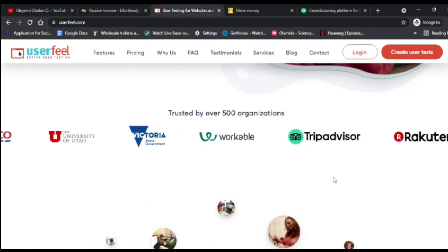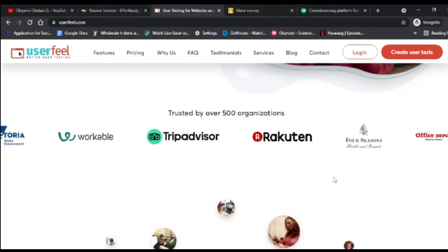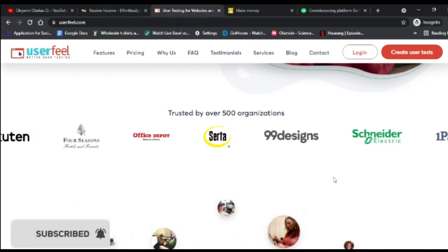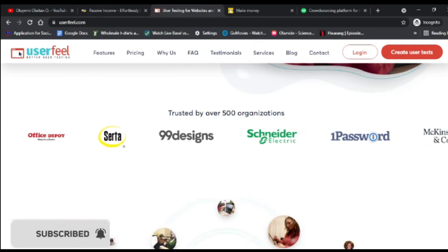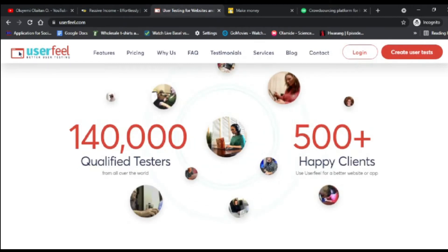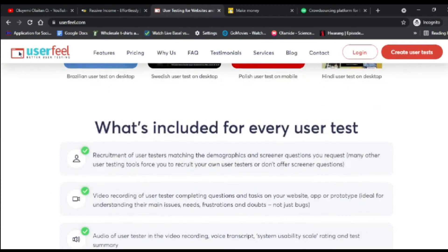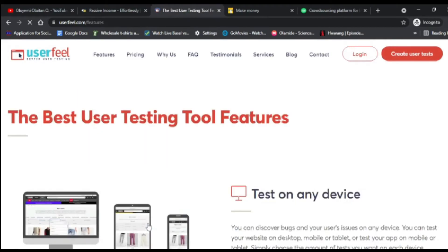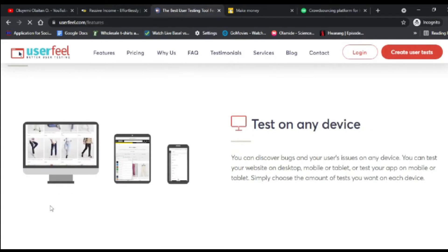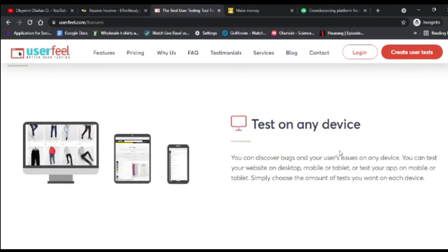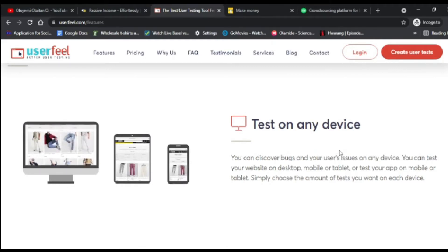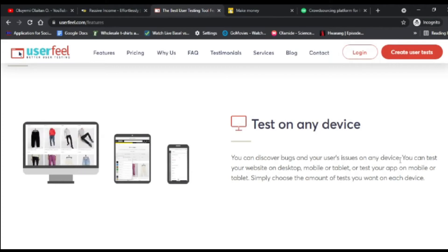On UserFeel, you test mobile applications and websites. They ask you questions like how you feel about a website or mobile application, and the more questions you answer the more money you make. You can use UserFeel on any device — desktop, iPad, or mobile. Just go to the Google Play Store and download the UserFeel application.